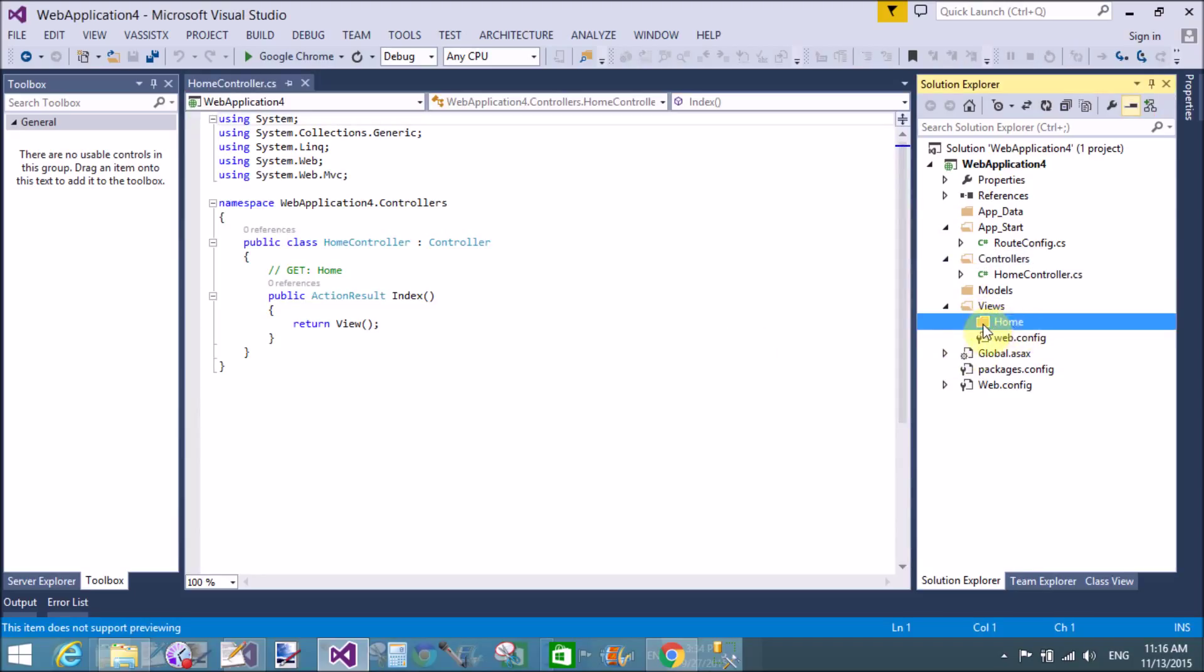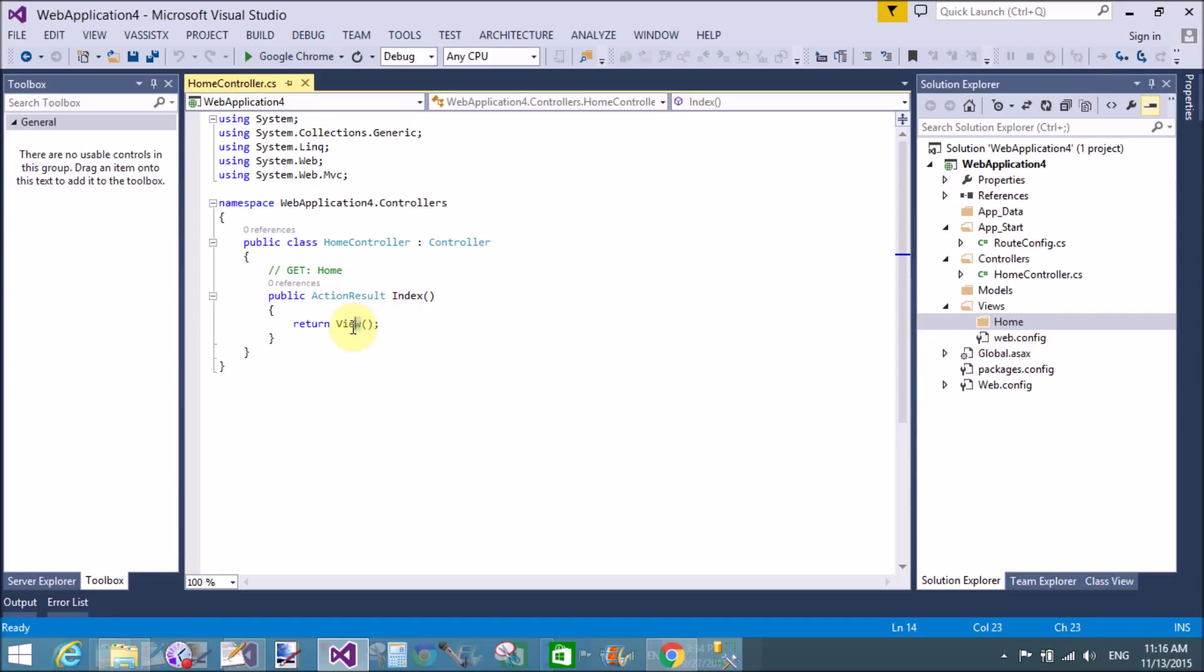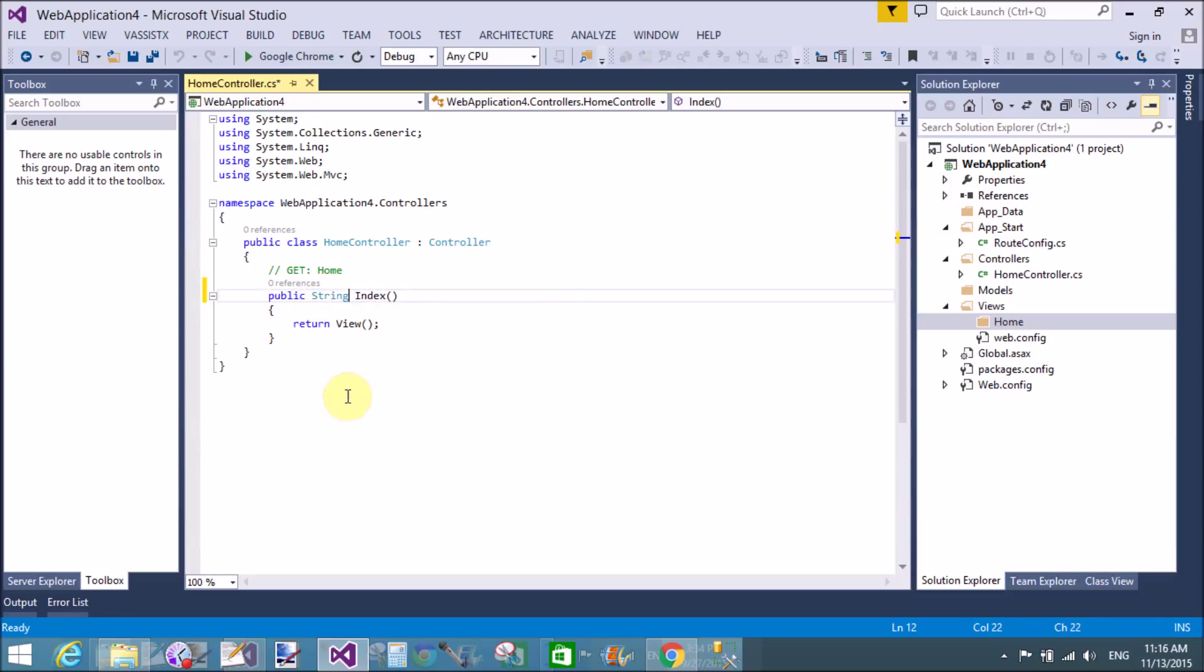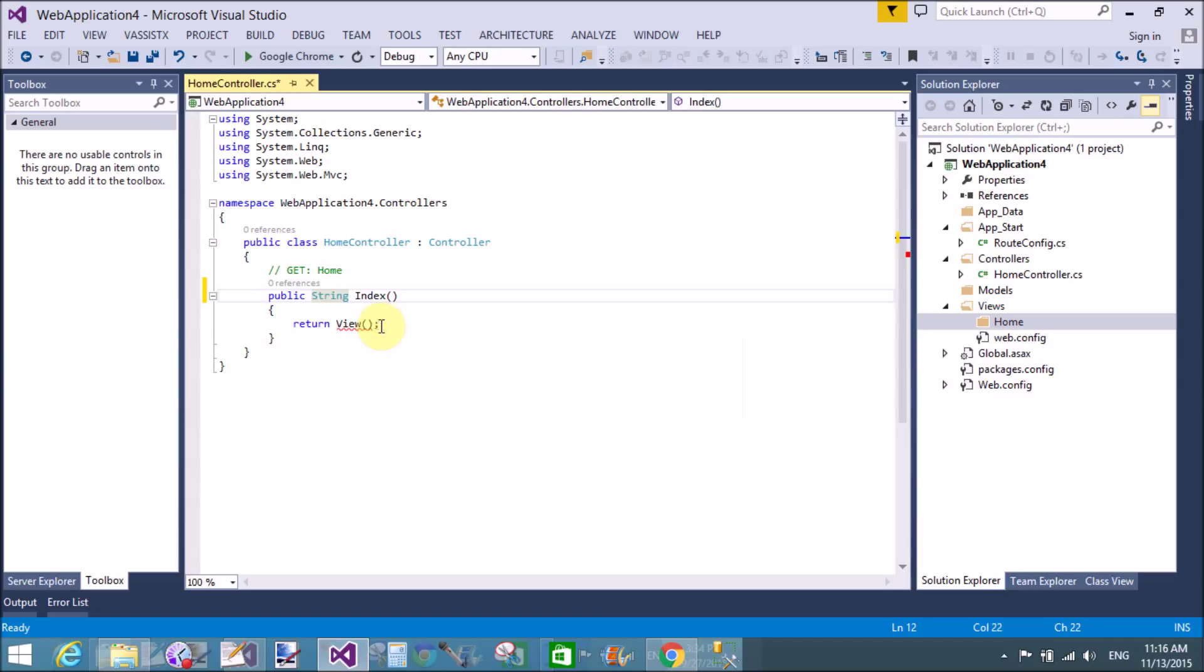This is the home controller. If you want to display the hello world message, then return the string only instead of view. So return string hello world, semicolon.